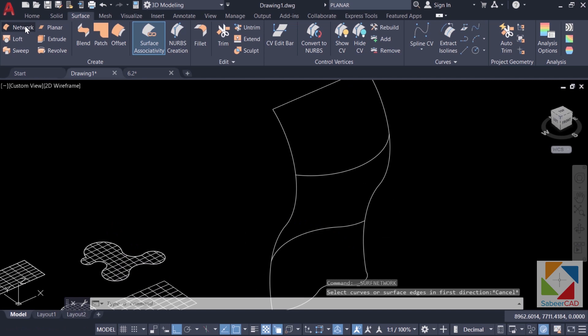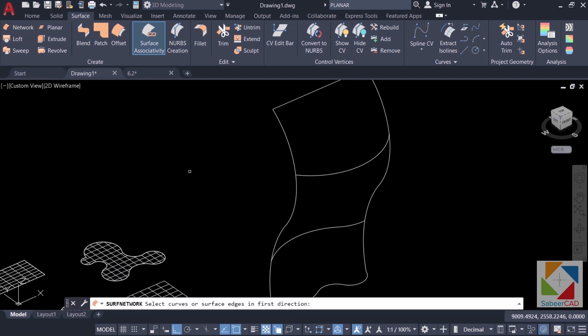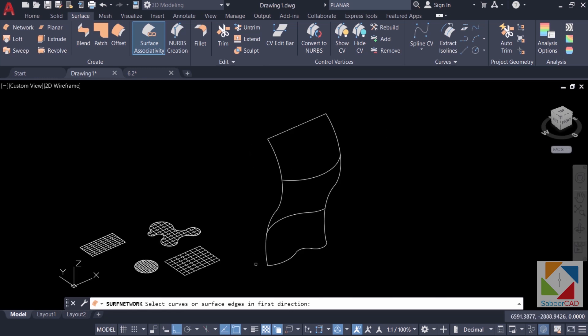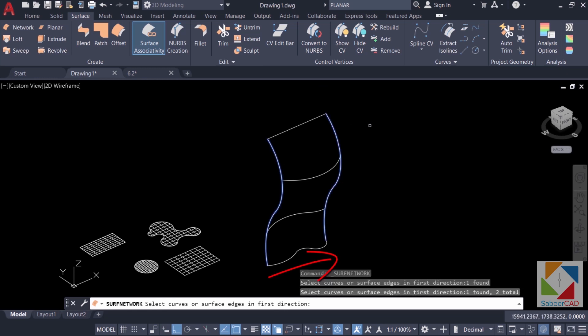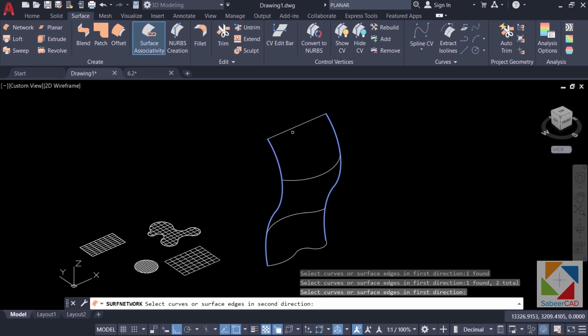Now I'll click on network surface tool. So it'll ask you to select the curves or surface edges in the first direction. Here I have two curves in this direction. I'll select the first one and the second one. Give enter.